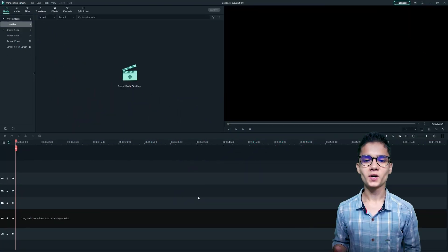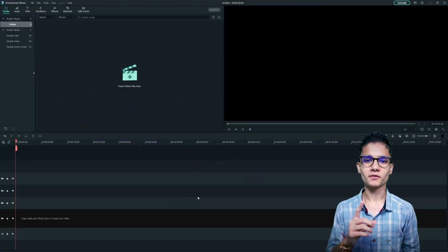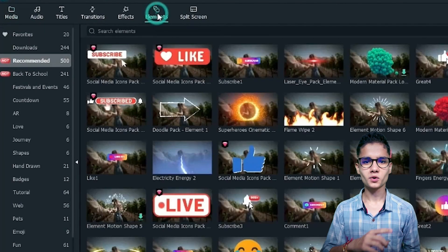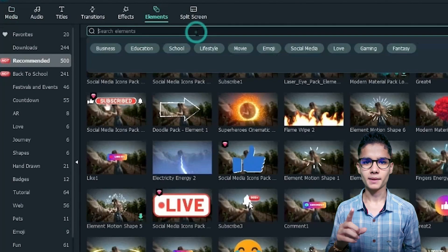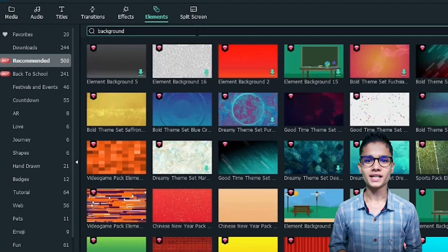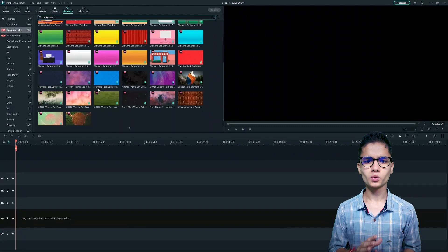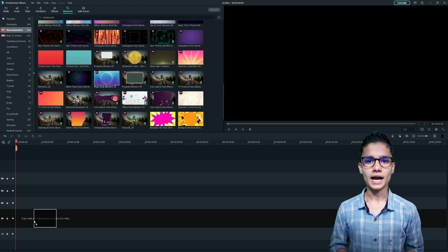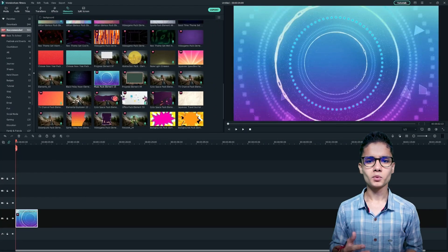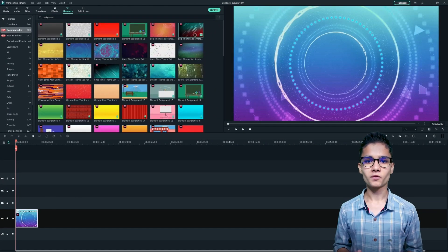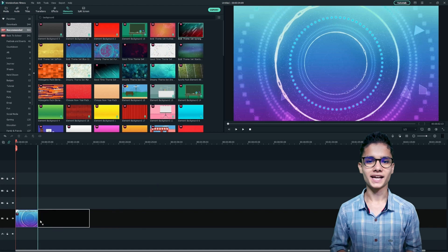So first of all, we will need a professional background. For that, just go to elements tab and search for backgrounds. Now just choose some suitable backgrounds. I am taking music pack 15 and one from bold theme set.